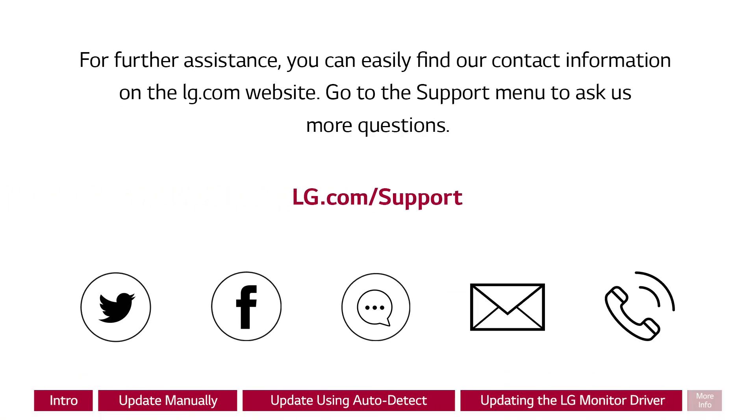For further assistance, you can easily find our contact information on the lg.com website. Go to the support menu to ask us more questions.